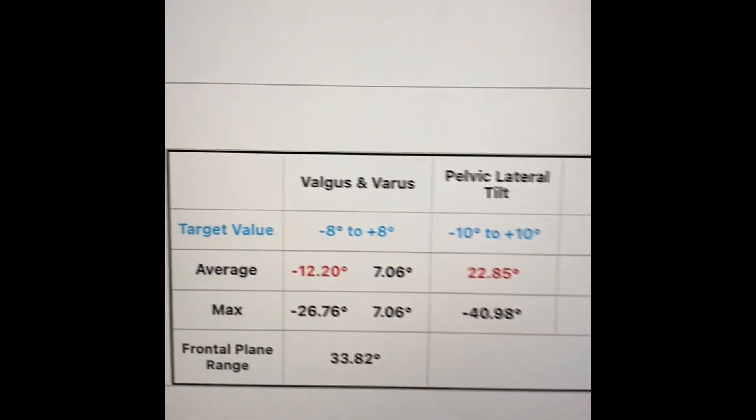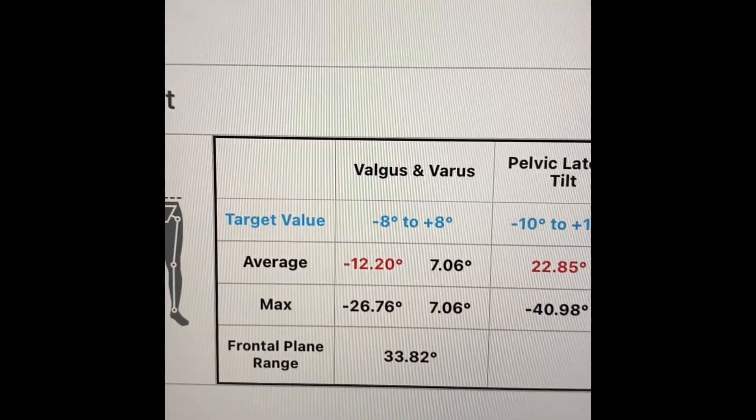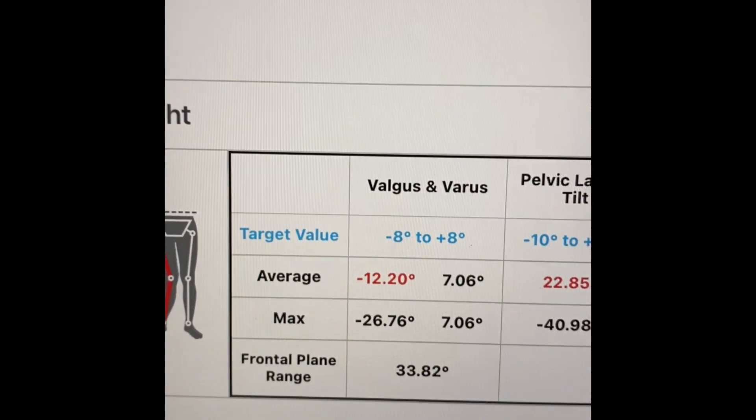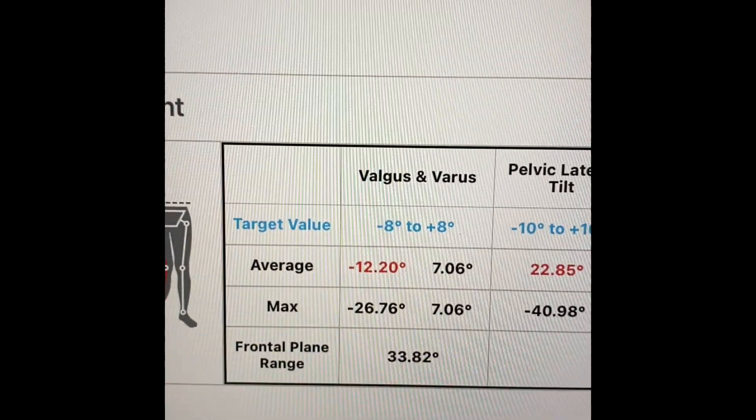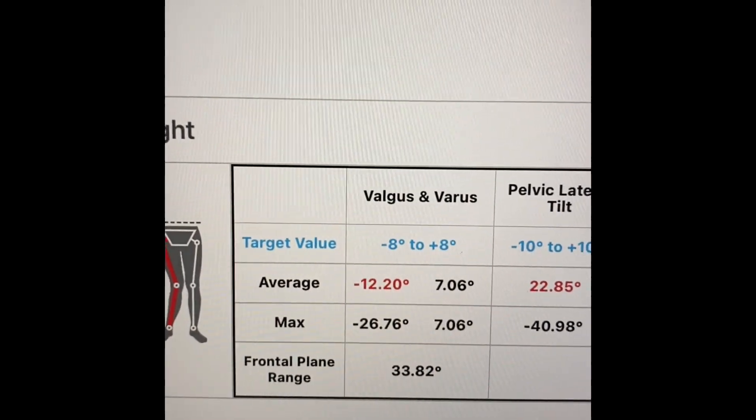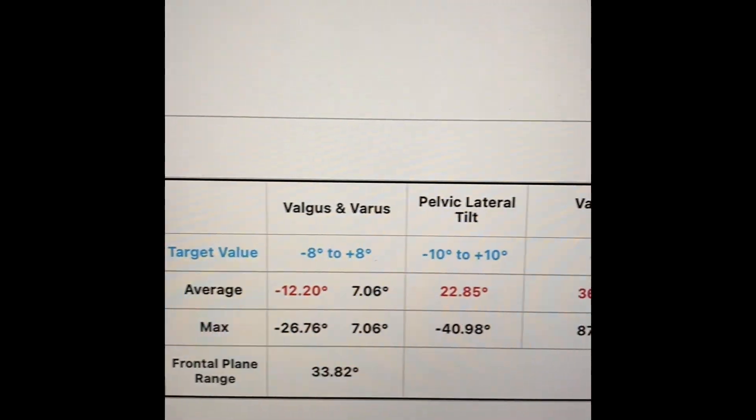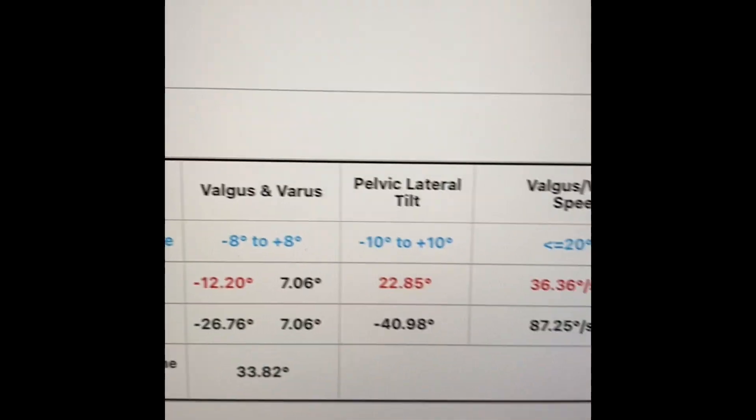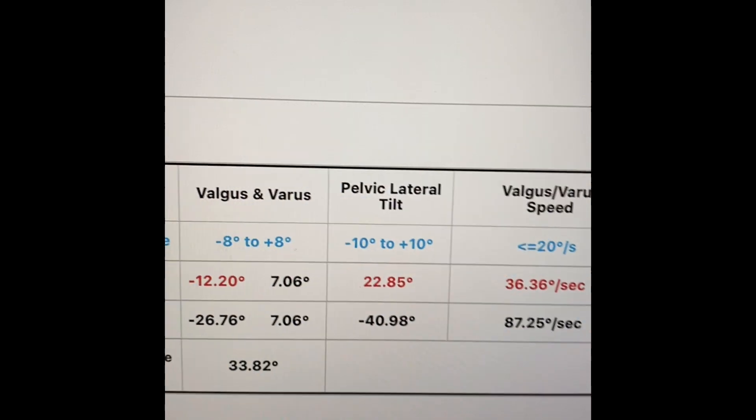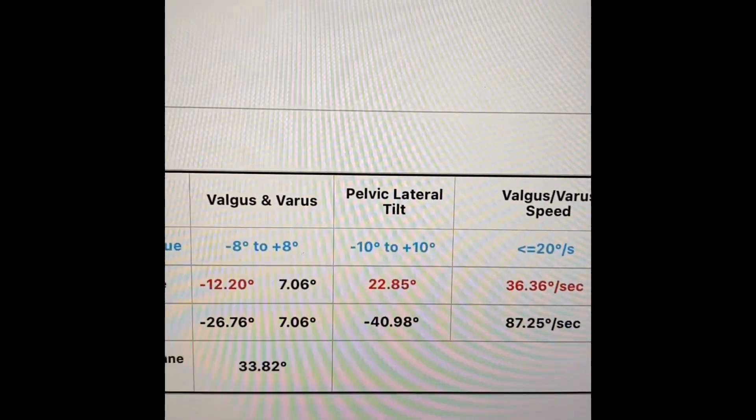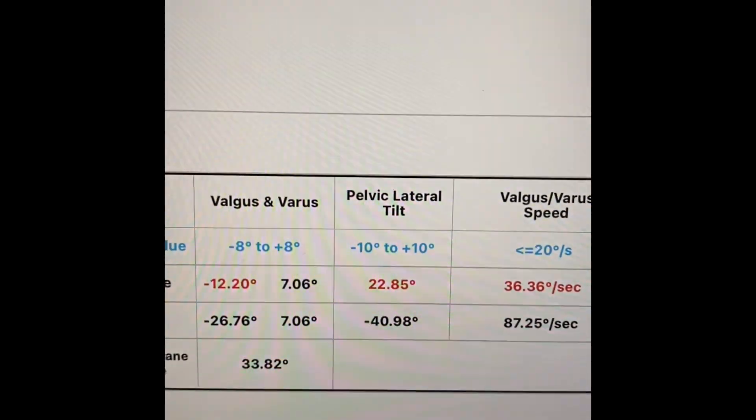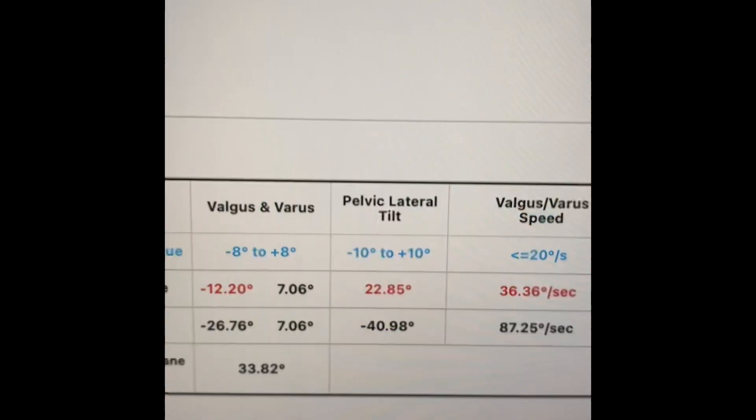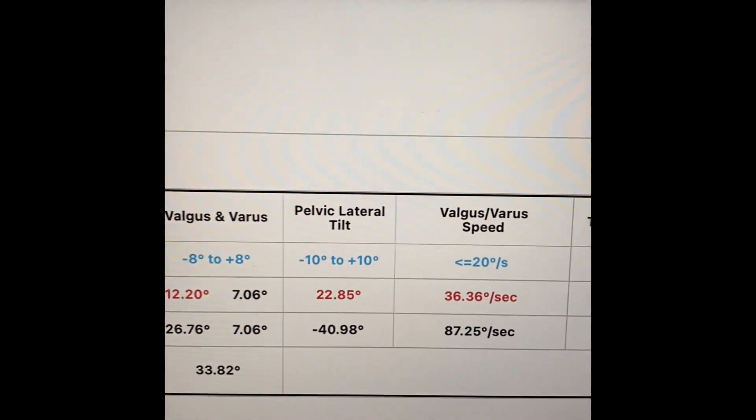You can see our target values for varus and valgus. You can see that for valgus numbers, his average and his max were way over. The next thing that we look at is pelvic tilt. So are you controlling your pelvis during single leg squat? Should be controlled within about 10 degrees. His average was 22 degrees. Max was over 40 degrees.